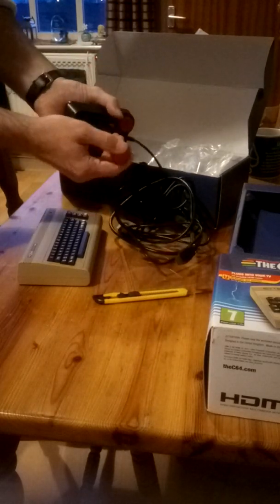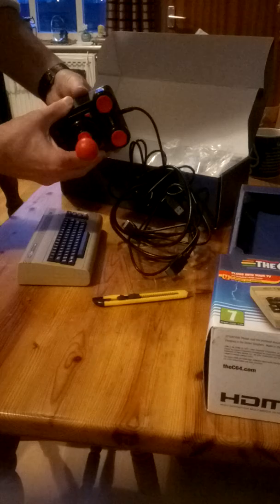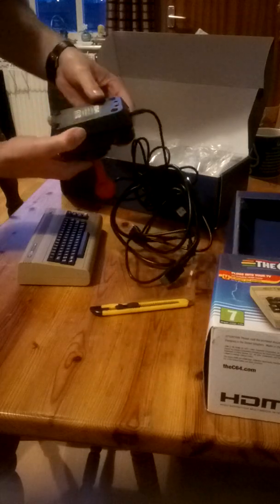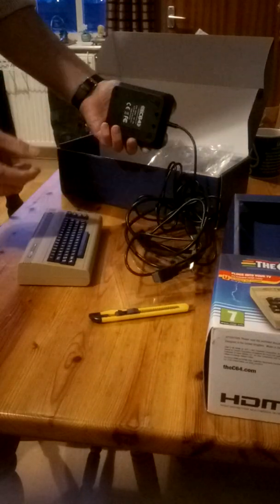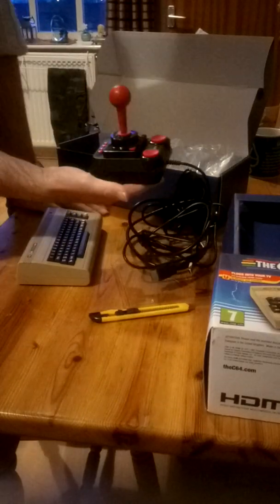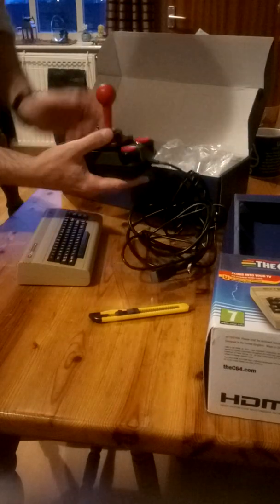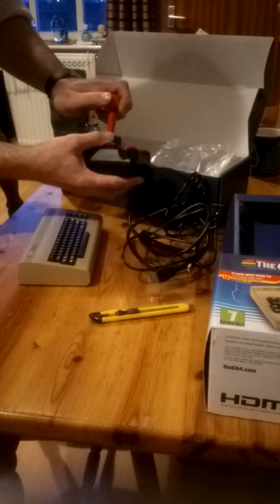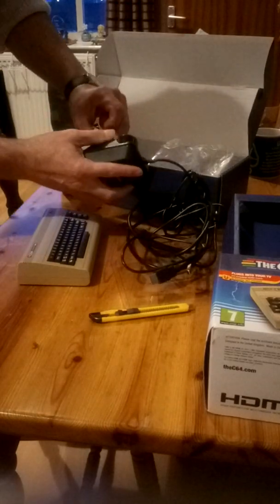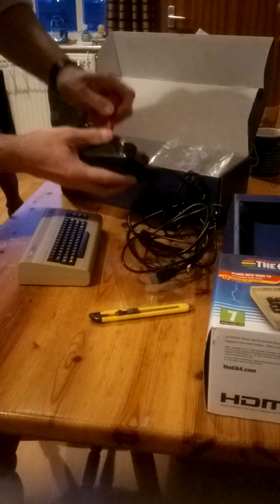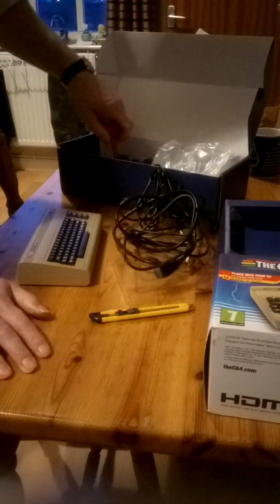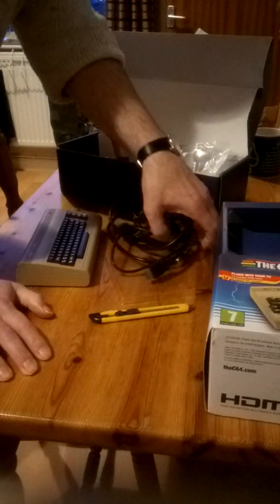Well, I can honestly say that the joysticks are nowhere near as strong as they were back in the 80s. That's not as heavy and not as rigid as a Competition Pro 5000 was back in the day. I've just shown my age, haven't I?